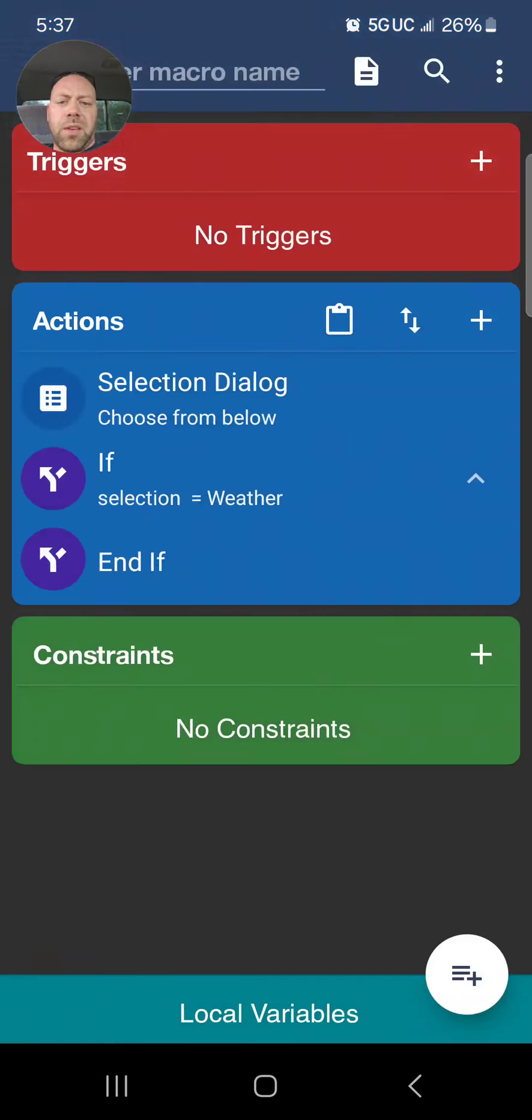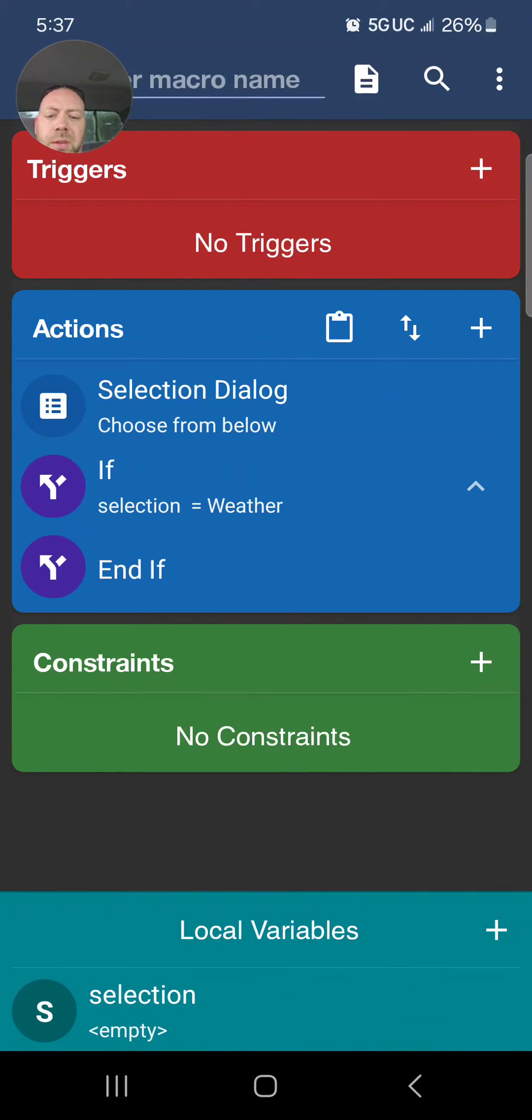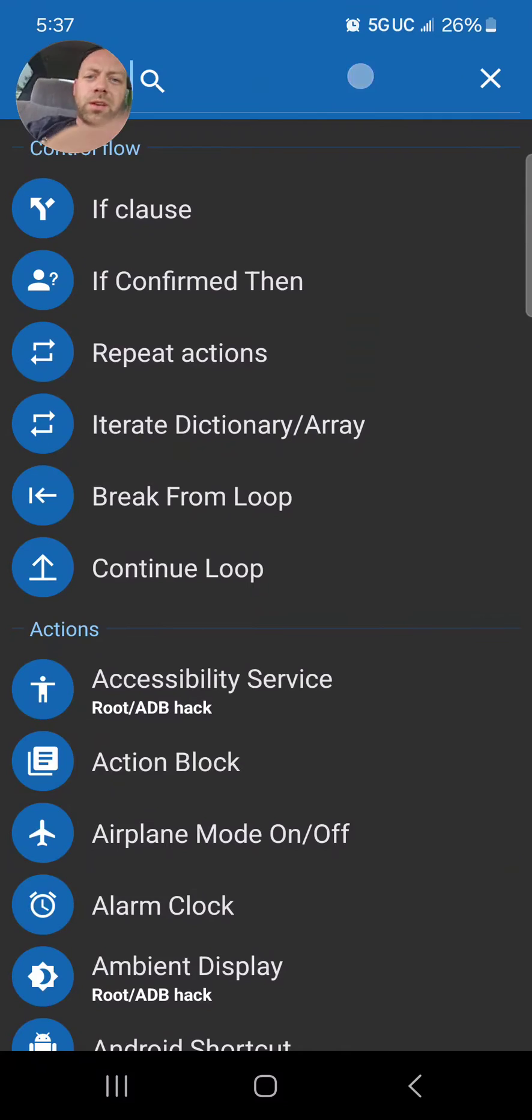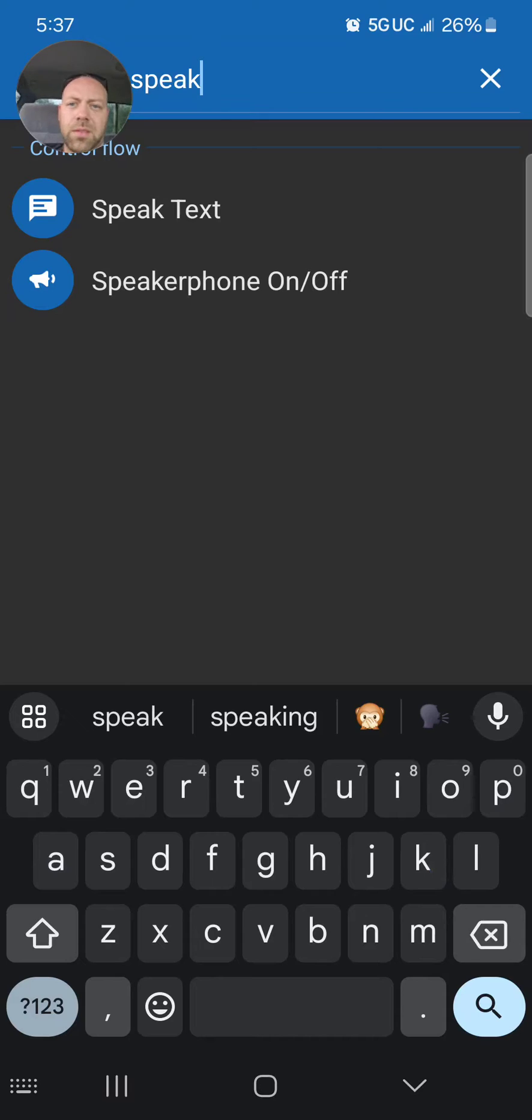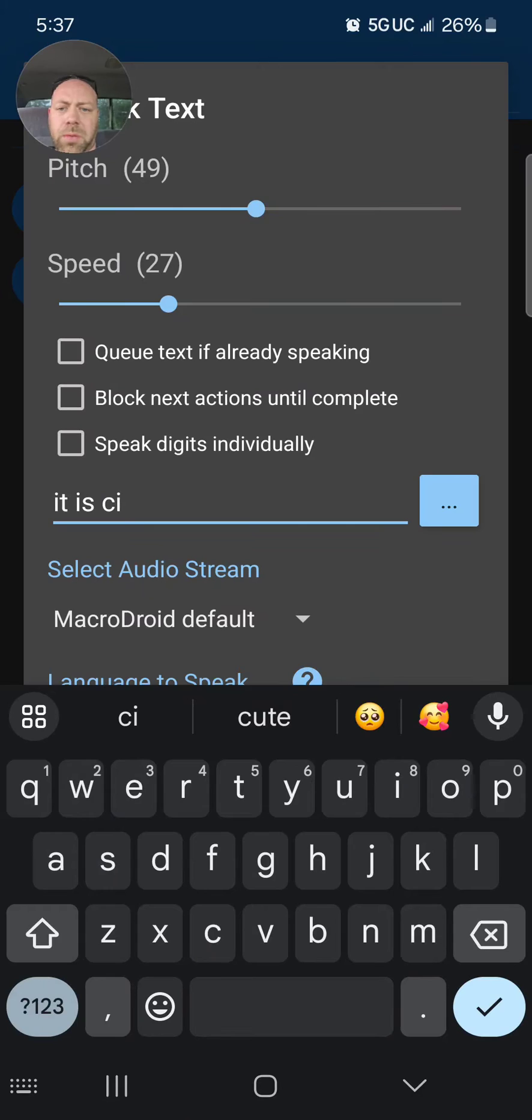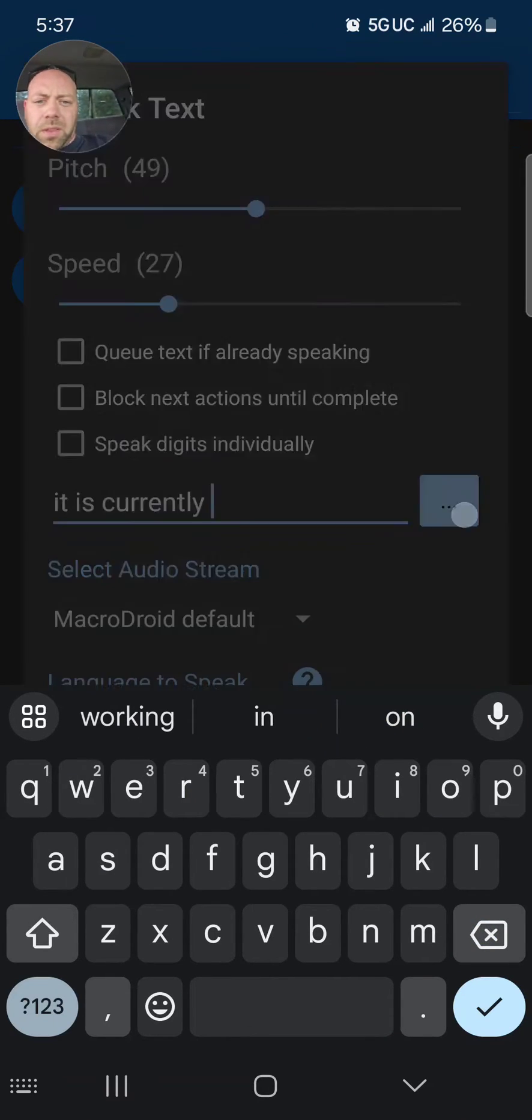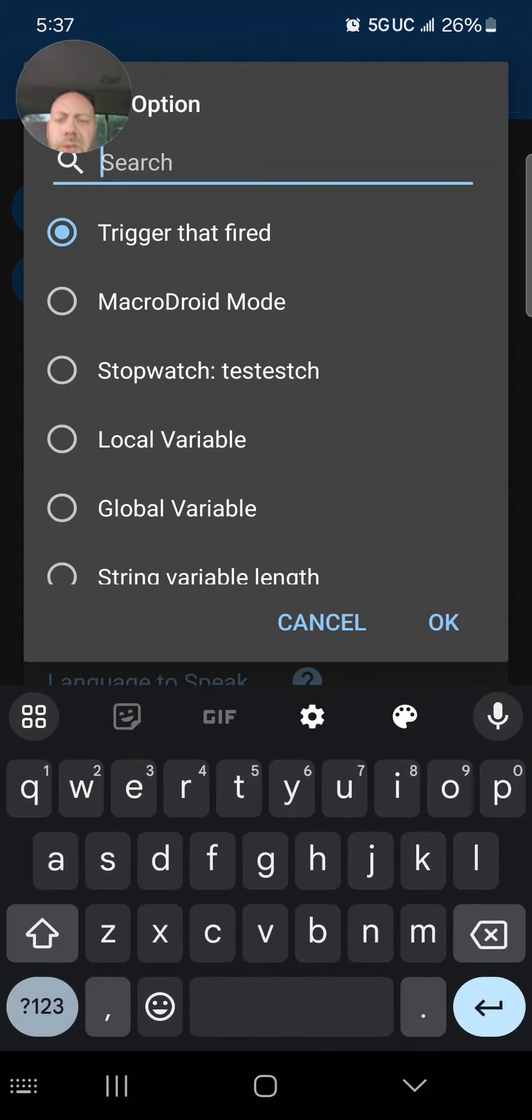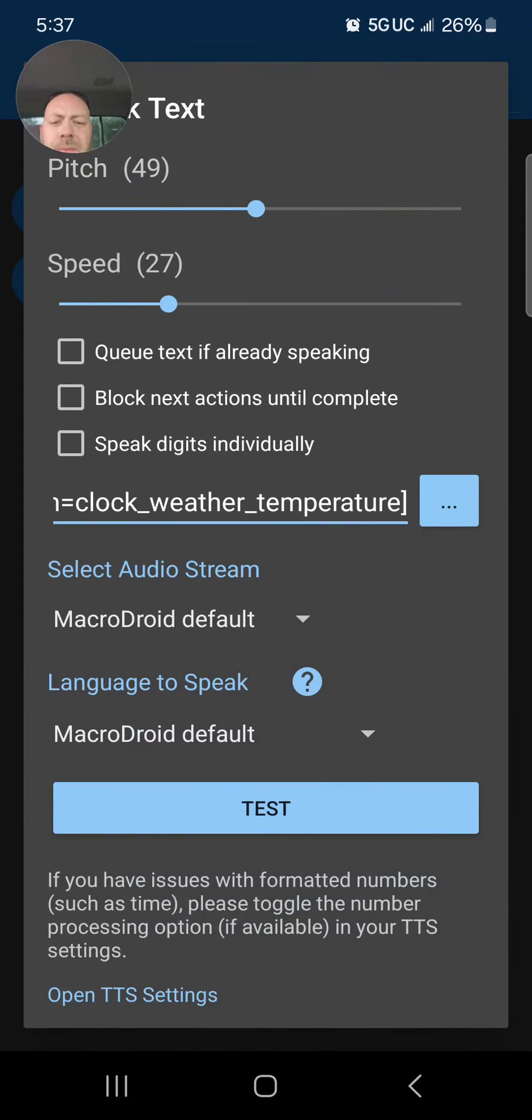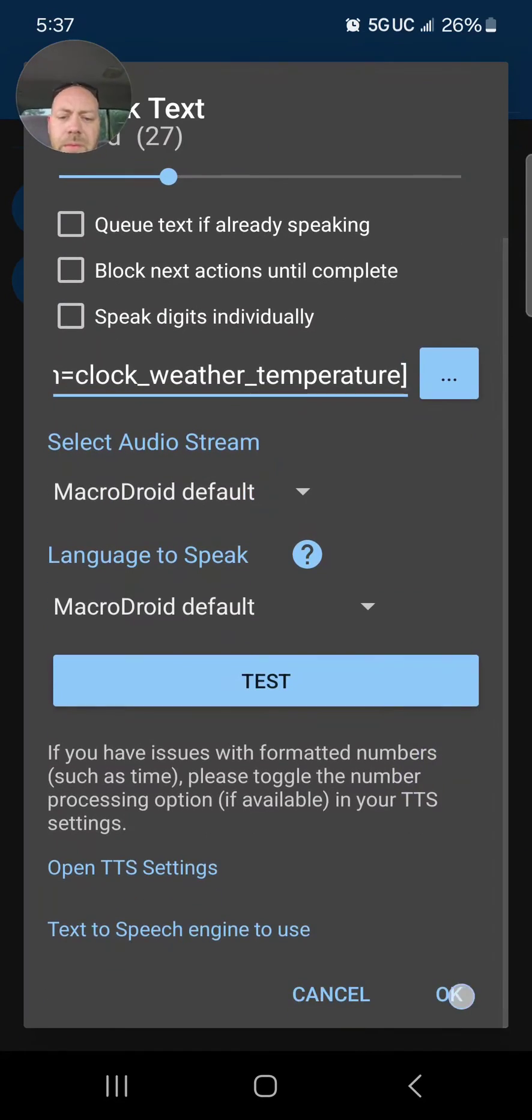So if the selection at the bottom is Weather, then what do we want to do? We want to do an action. We're going to speak text and say 'It is currently,' and then click on the three dots on the right. Go into your search, type in 'weather.' See where it says Clock Weather Temperature? You can do that. It is currently 76 degrees.